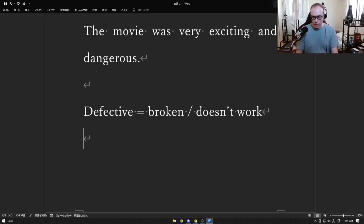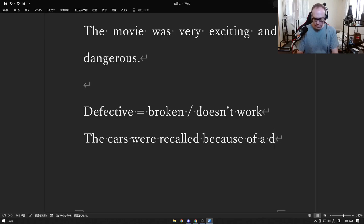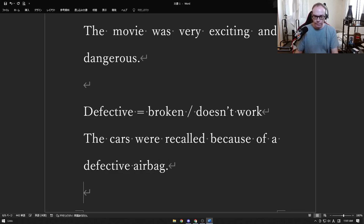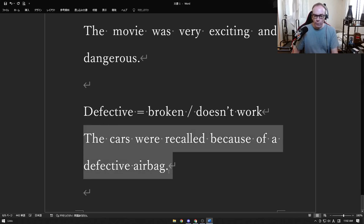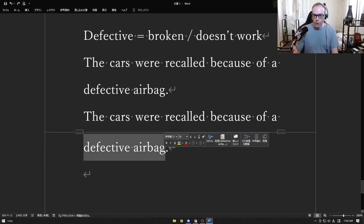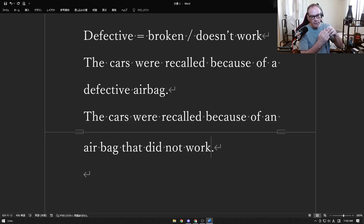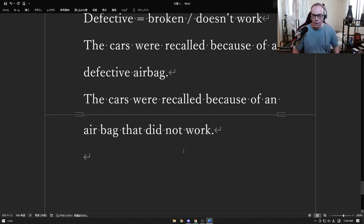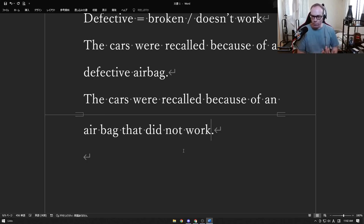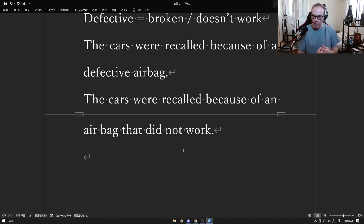Defective means broken — this happens with car recalls. A recall is when a company says their product is dangerous and you have to bring it back. Cars were recalled because of an airbag that did not work, so when your car crashed the airbag didn't deploy. Recently a lot of cars were recalled because of a broken brake — you push the brake and the car doesn't stop. Toyota had this problem and asked buyers to bring the car back so they could fix or replace it.